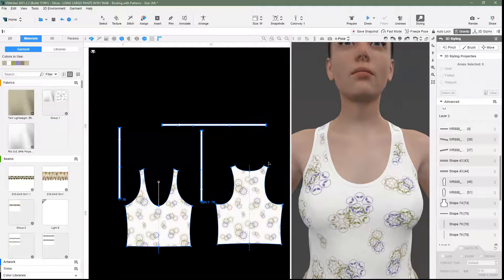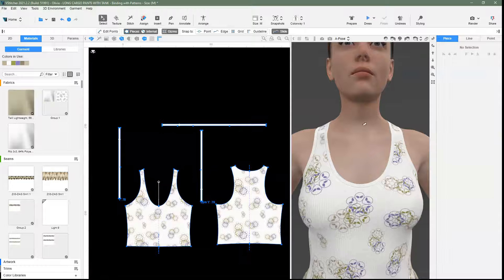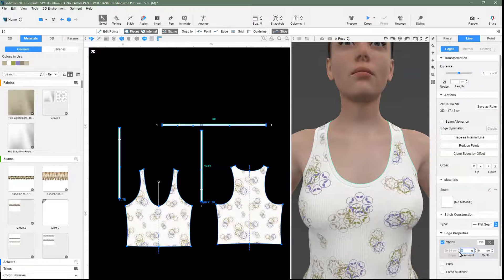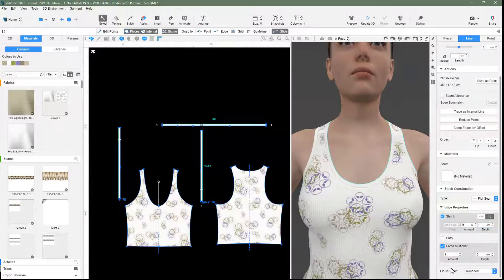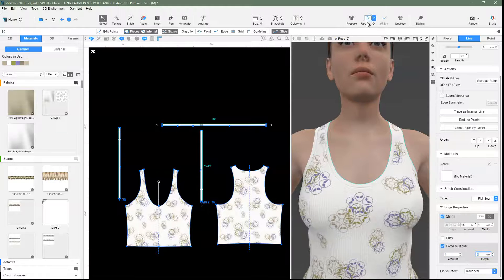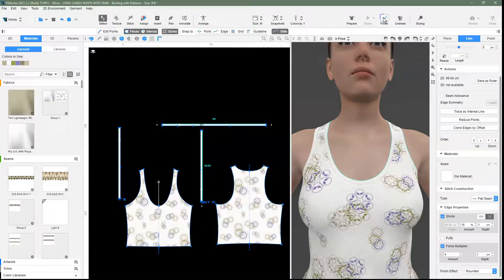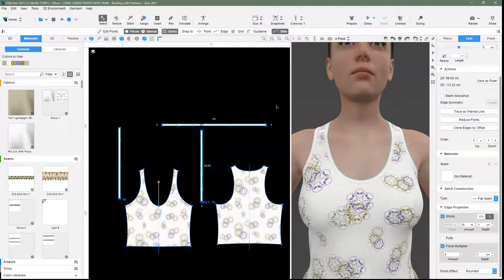We will need to apply shrinkage and force multiplier. Now it looks good.